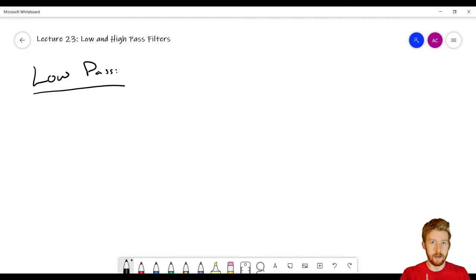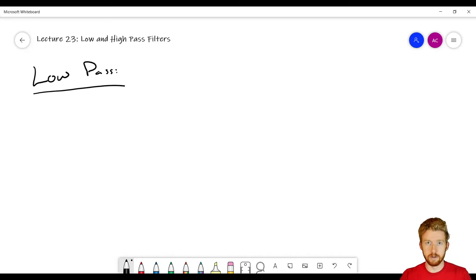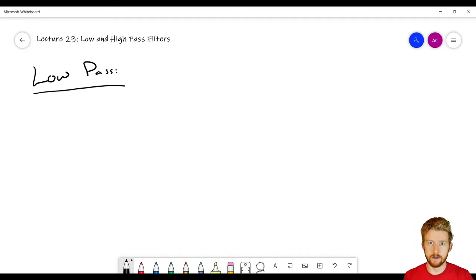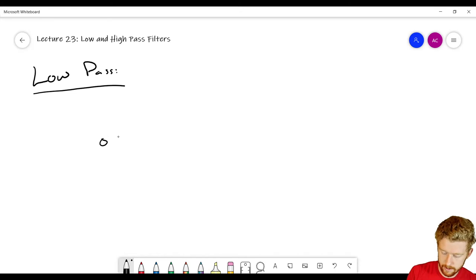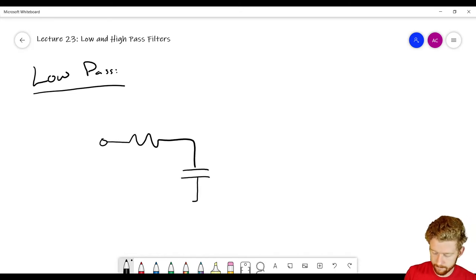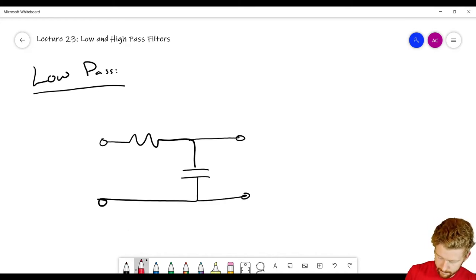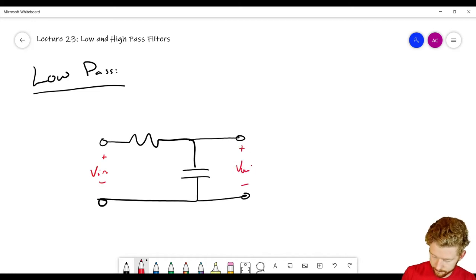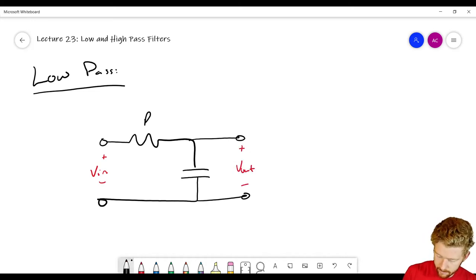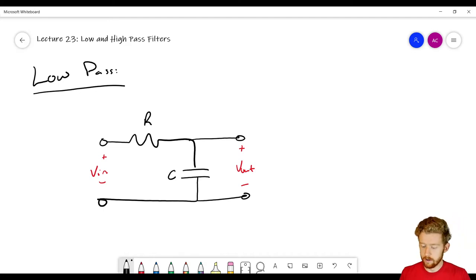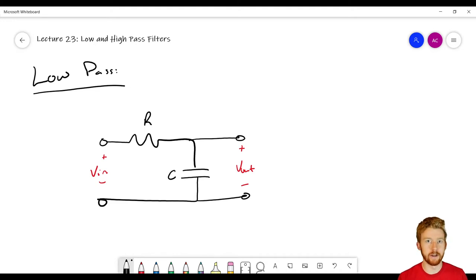With a low pass filter, we want lower frequencies to pass through unobstructed, and we want higher frequencies to be blocked. We don't want to measure those high frequencies. The first simple architecture is going to be a resistor and a capacitor, and we're measuring across the capacitor. So we have V_in here and V_out, with R and C. This is our RC low pass filter — we call it that because it has a resistor and capacitor in it.